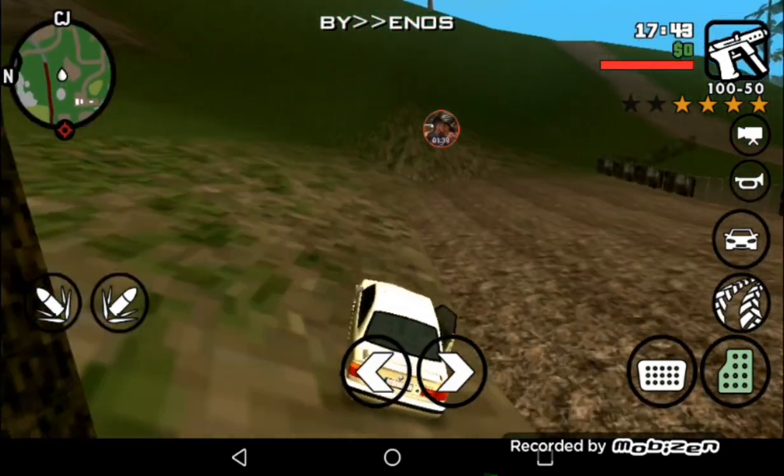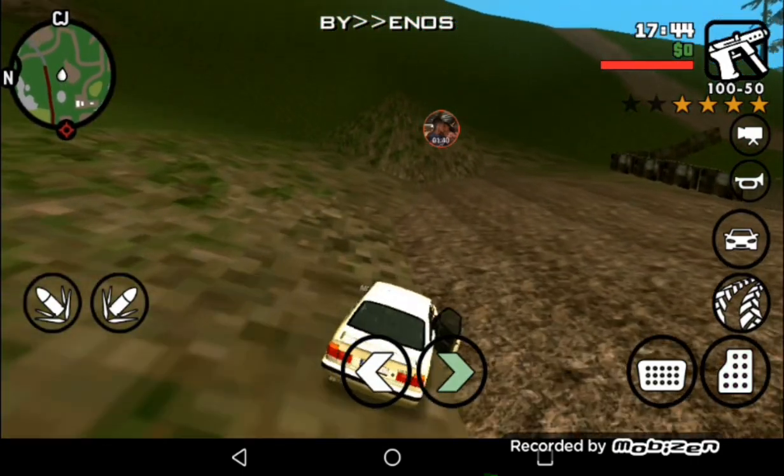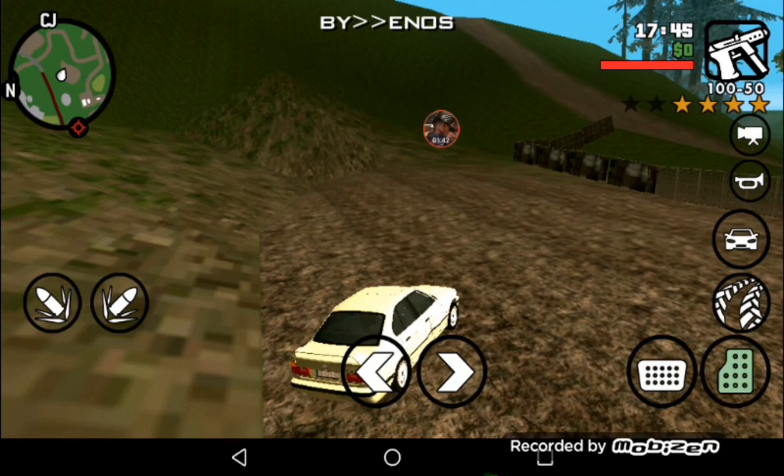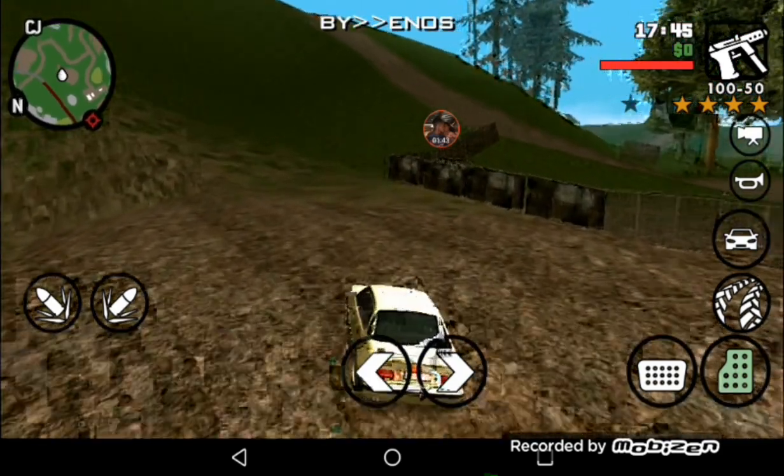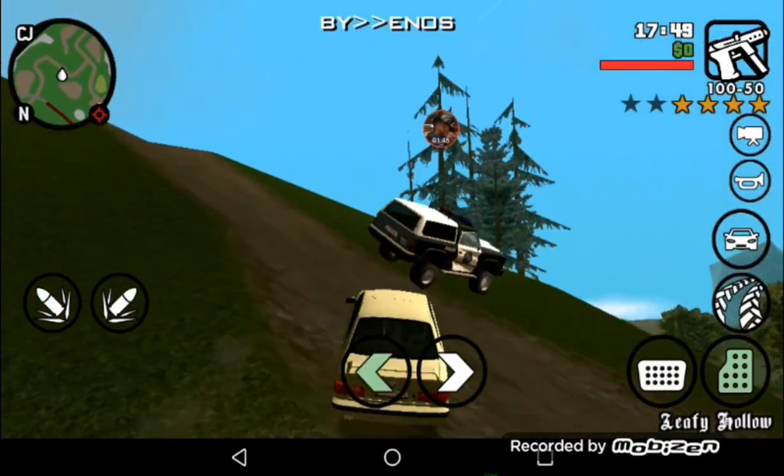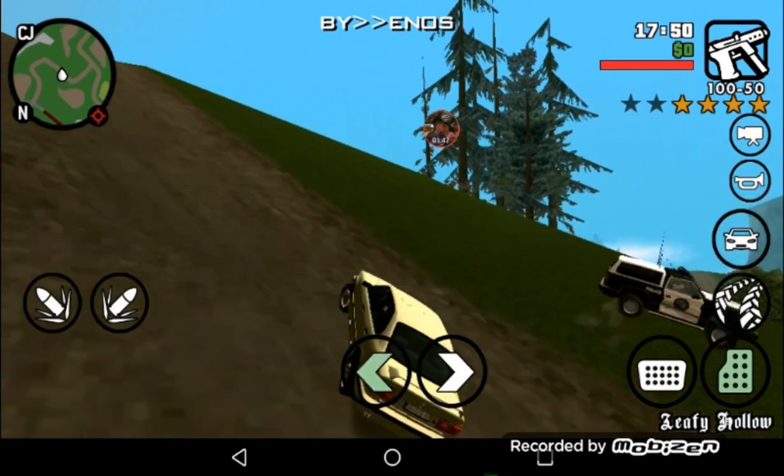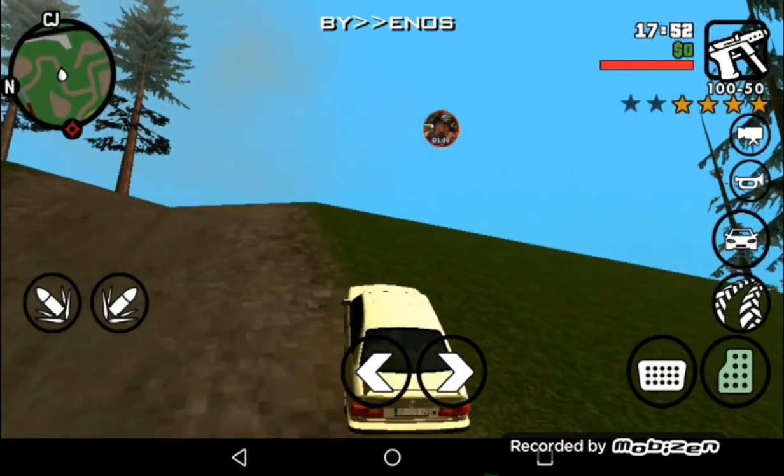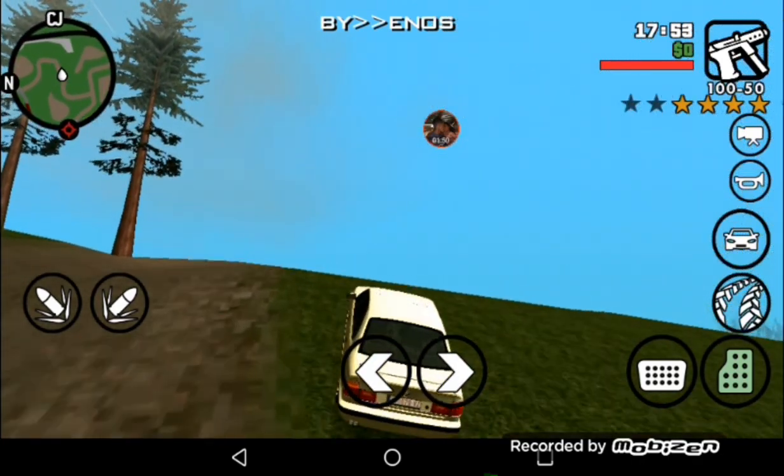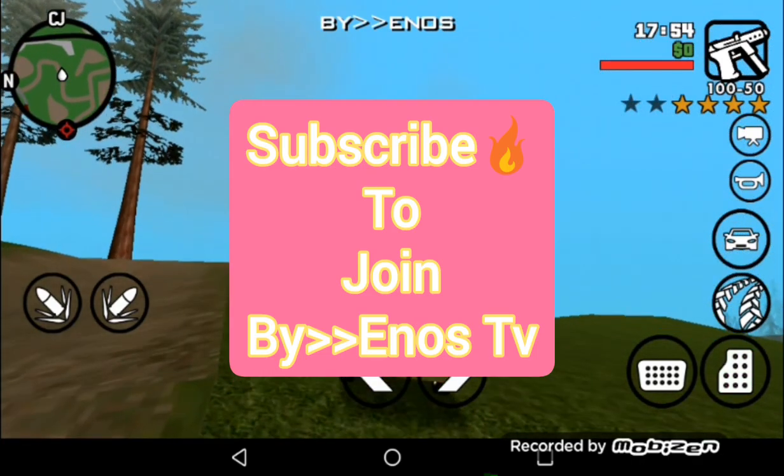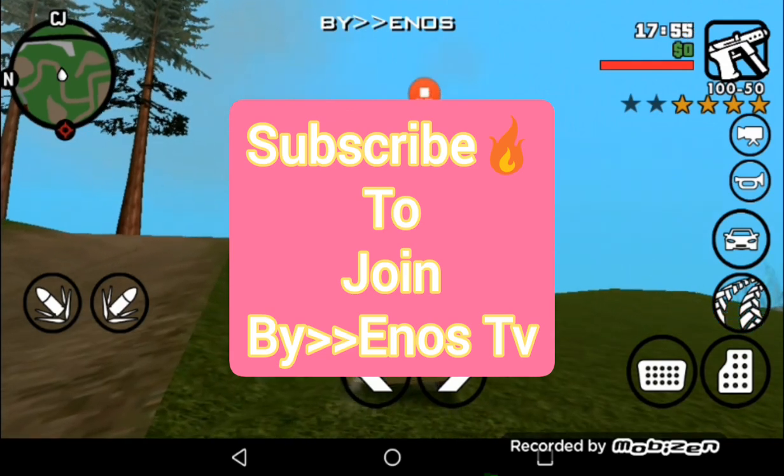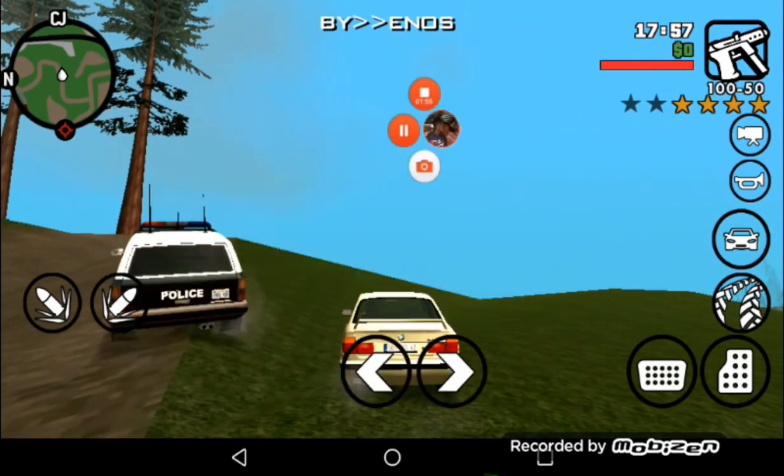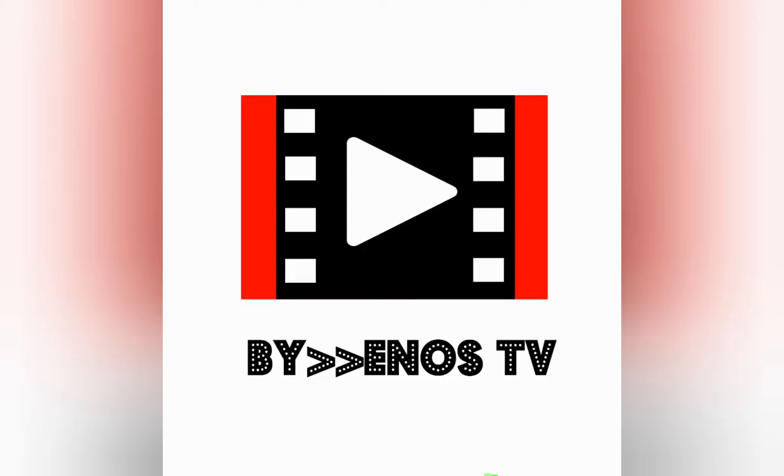I think I'm gonna end this video today right there, guys. So thank you for watching and don't forget to smash that like button and also subscribe. So until next time, God bless.